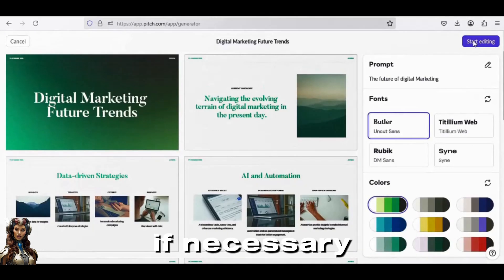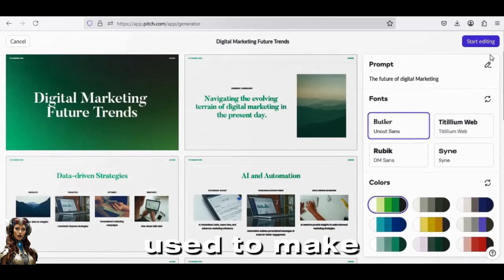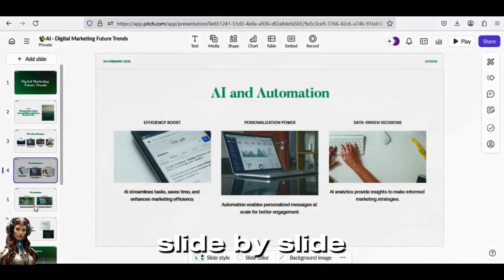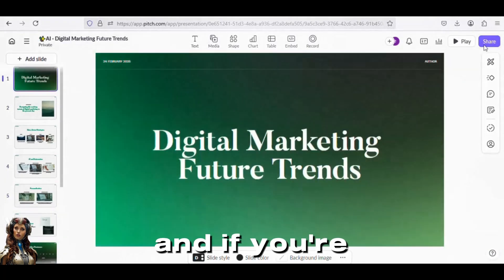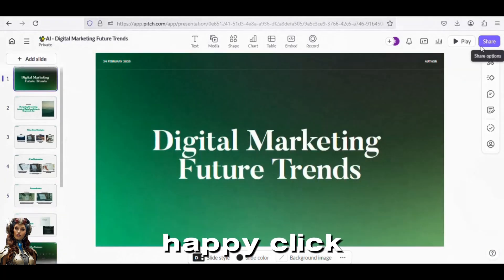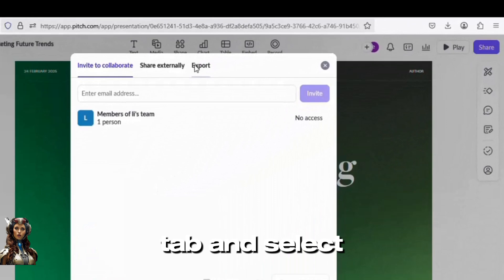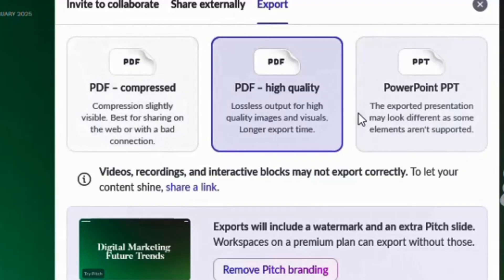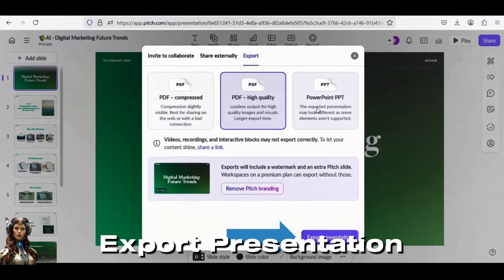If necessary, the side panel menu can be used to make changes. You can examine your presentation slide by slide from the top. And if you're happy, click the Share button, pick the Export tab, select the desired file format, and select Export Presentation.